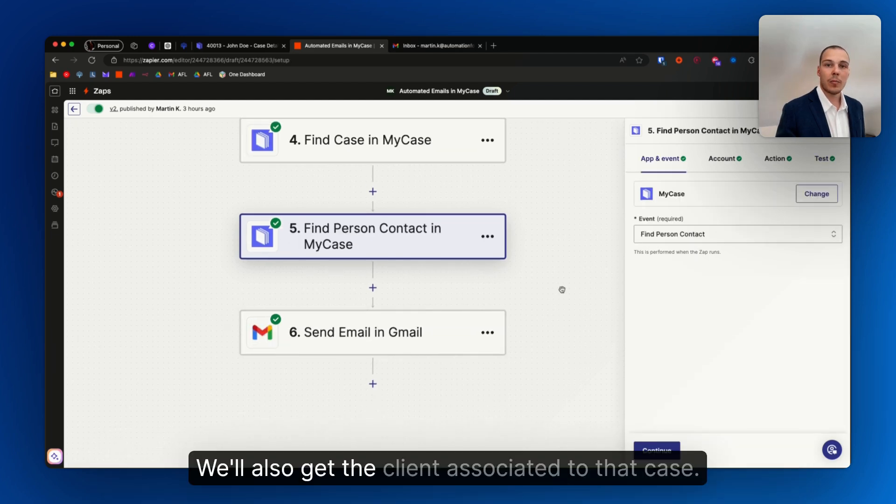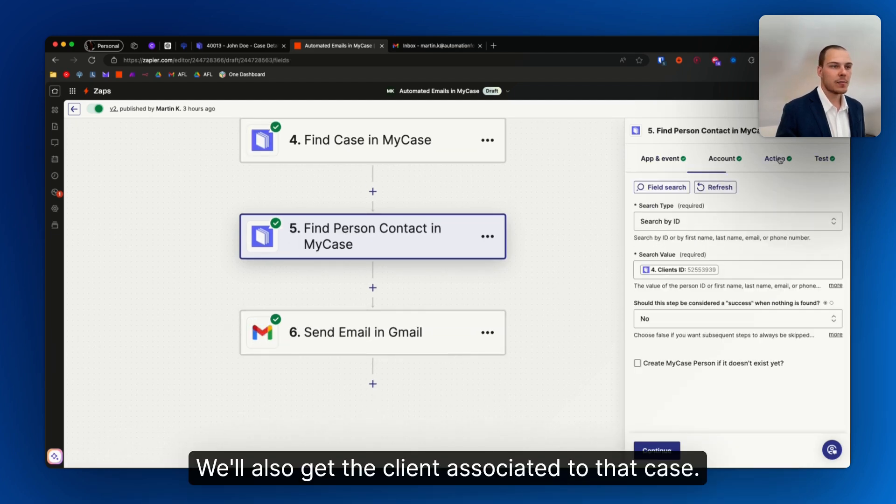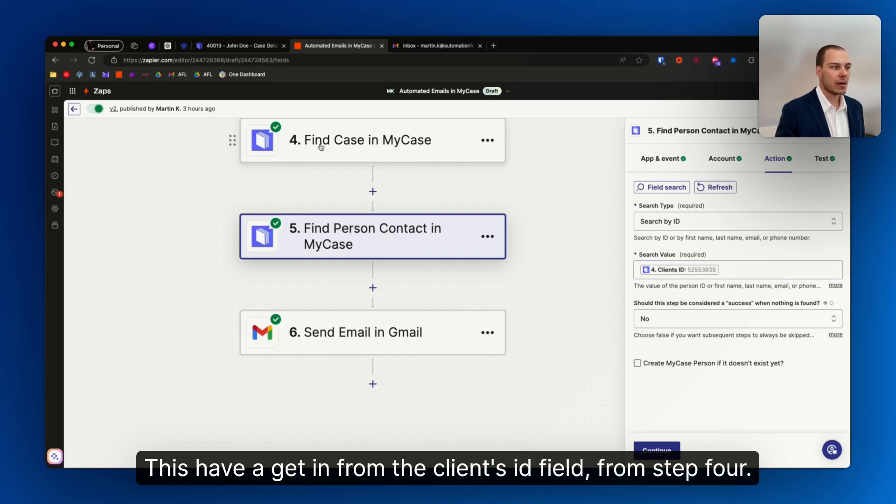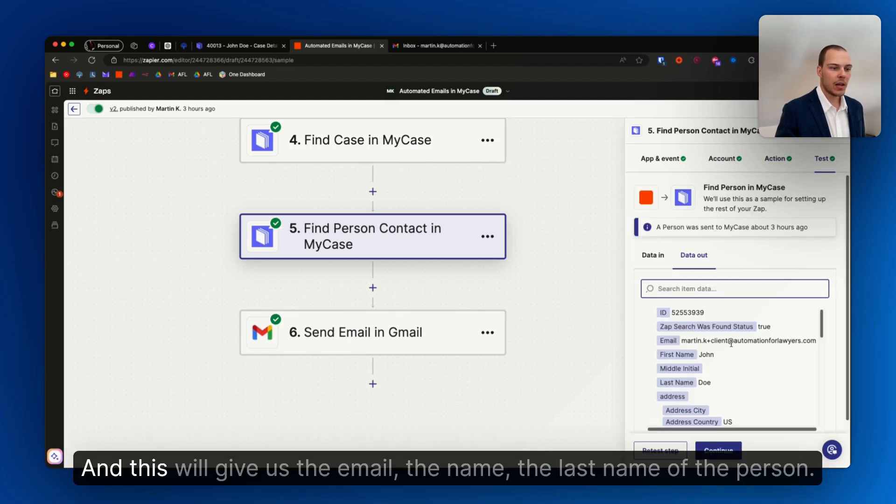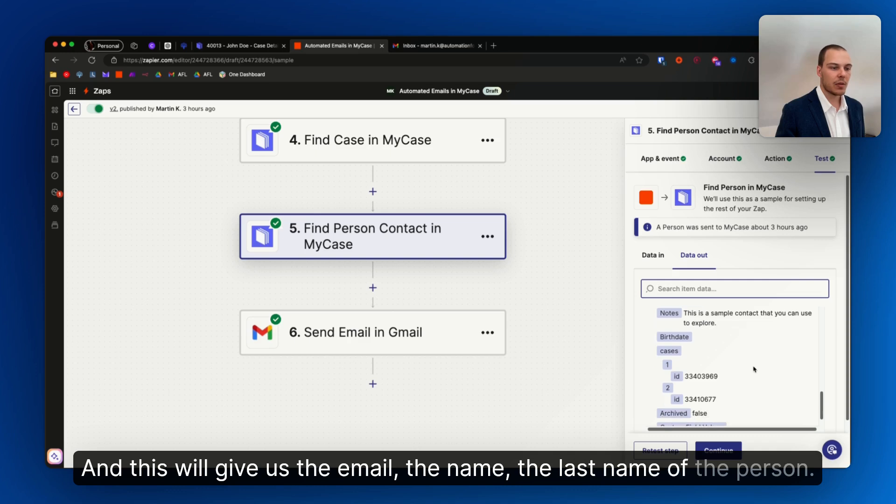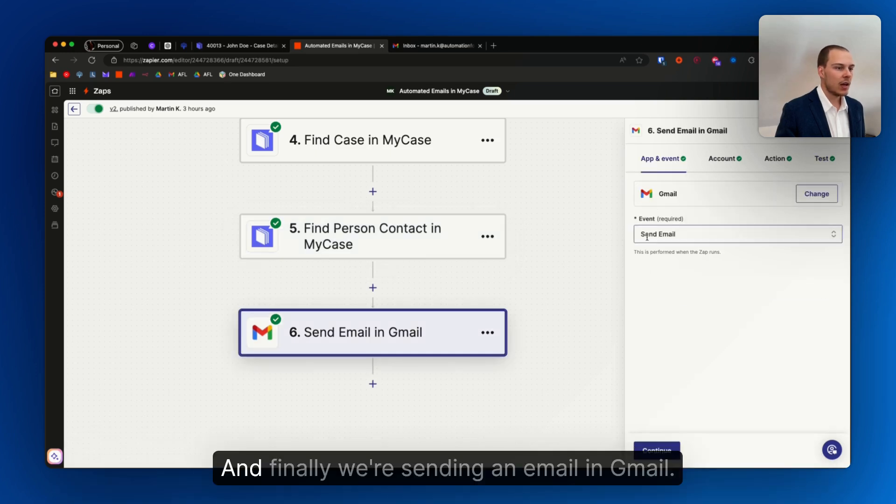We'll also get the client associated to that case. This is how we get it from the client's ID from step four, and this will give us the email, the name, the last name of the person.